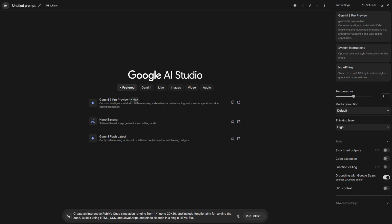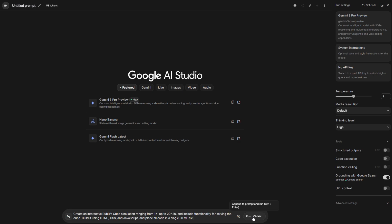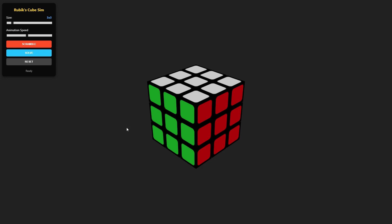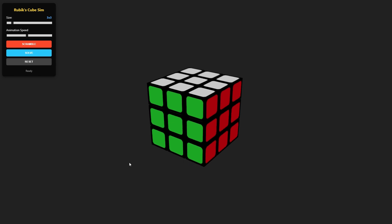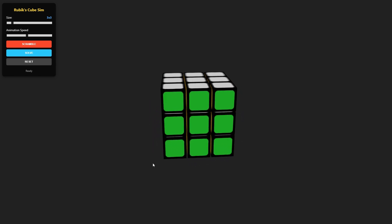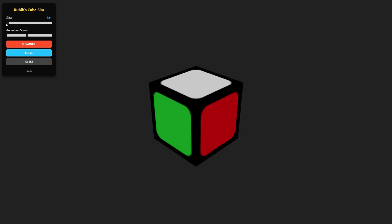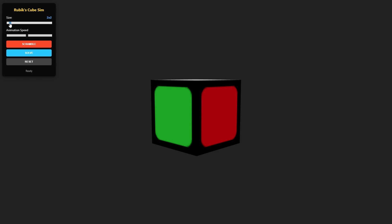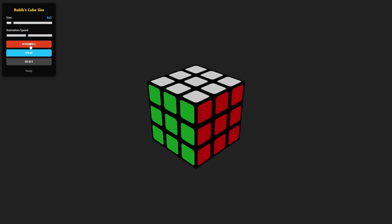Here I'm trying to create an interactive Rubik's Cube simulation ranging from one by one up to a 20 by 20 Rubik's Cube. And then I wanted to include all the functionalities of the cube. And it's going to use HTML, CSS, and JavaScript. And it's going to place everything in a single HTML file. Let's click Generate. It finished everything. Let me click Download the code and open it in a new page. You can see everything appears here. The texture is kind of nice. Let us click one by one. The one by one is here, as we said. Let me go to three by three and let us see if this works.